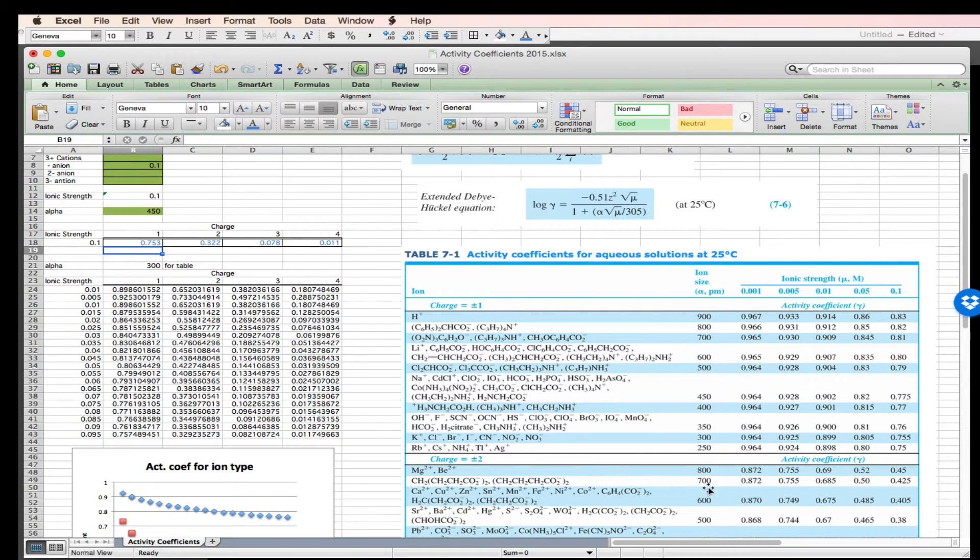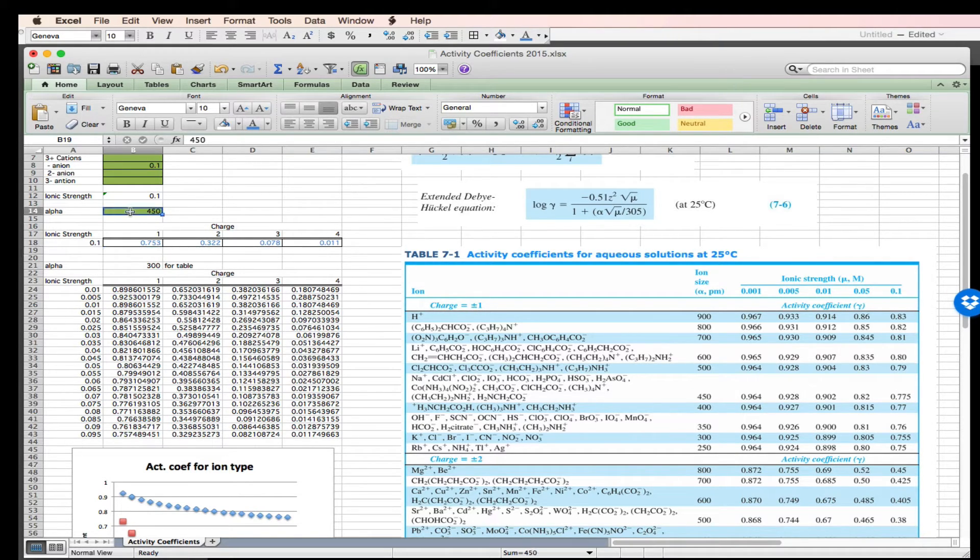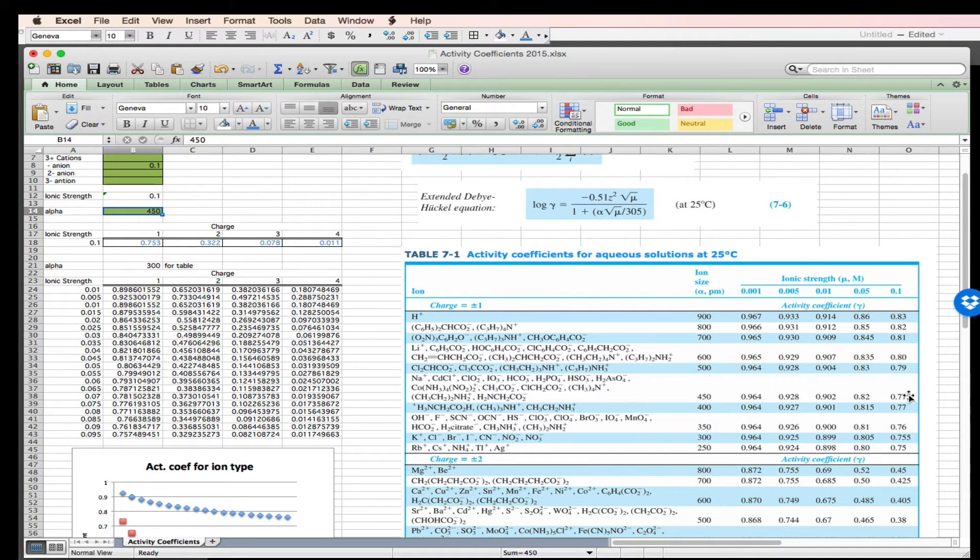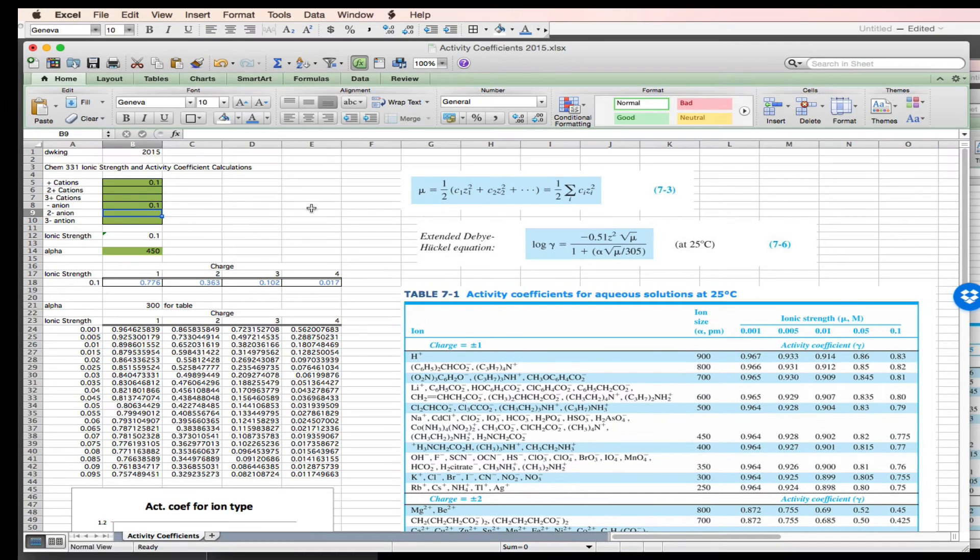Let's go to 450: 0.775. Interesting that I'm getting a slight difference here between the table. Not a lot, but a slight difference between the table and my calculation.